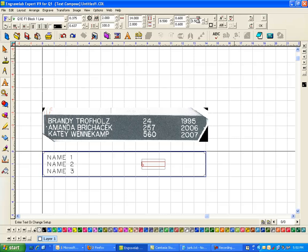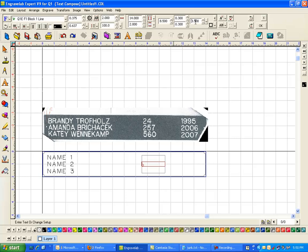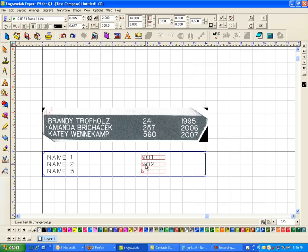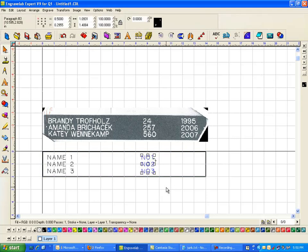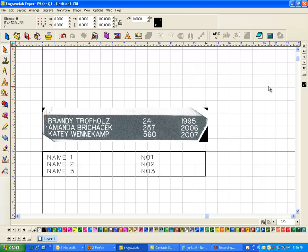Left margin at 8.5, right margin at 3.5, and then 0.3 and 0.3. And then this I'm gonna put NO1, NO2, and NO3.